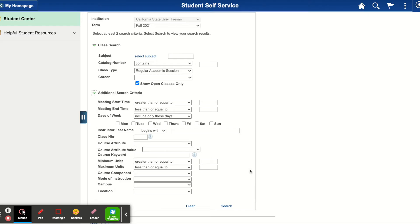From there, you can see that there are many different ways to specify which exact courses you would like to see when searching. I will show you how to use the course attribute as well as the course attribute value.